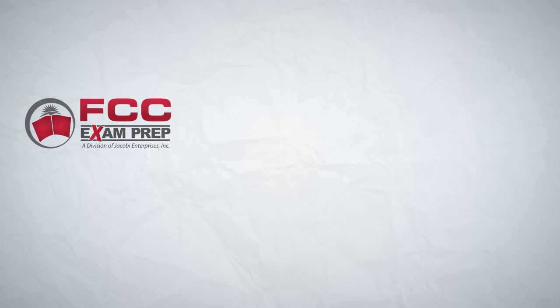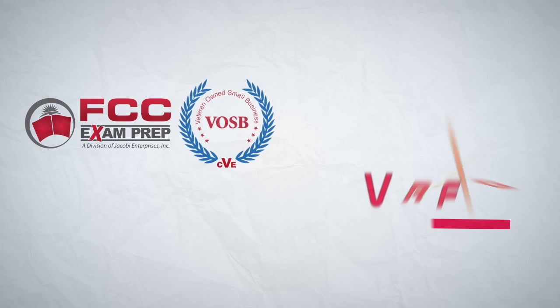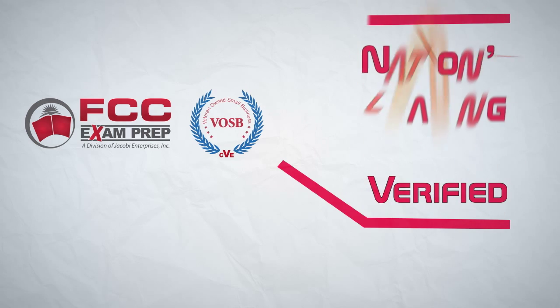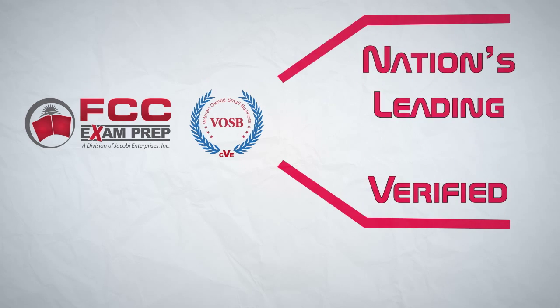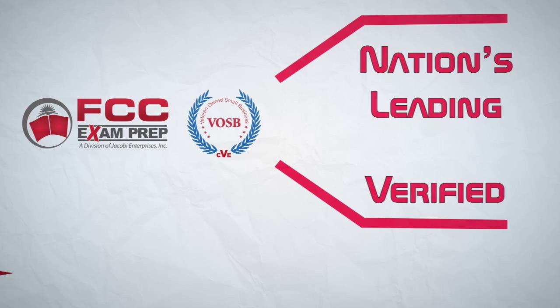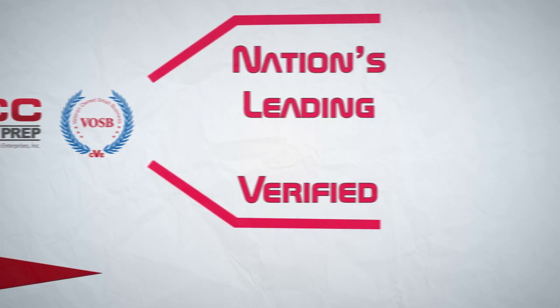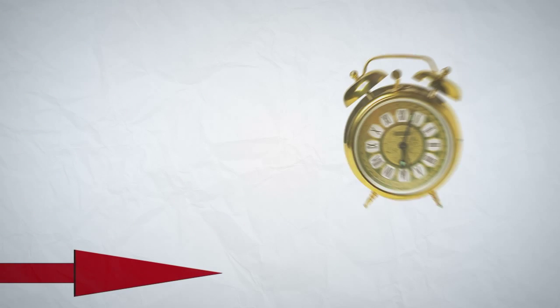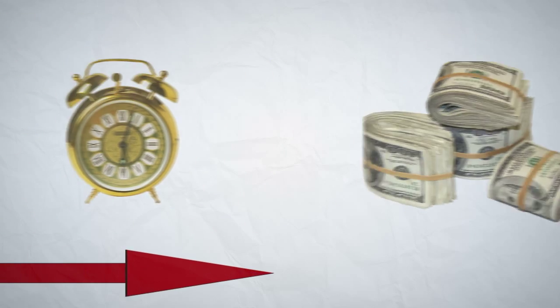This is where we come in. We're FCC Exam Prep, a verified veteran-owned small business and the nation's leading emerging provider of training for FCC commercial examinations. Our goal is to help you conserve your most valued resources, your time, and your money.